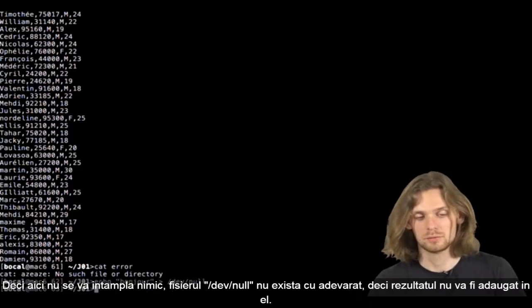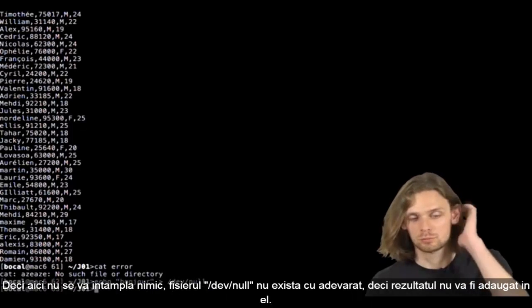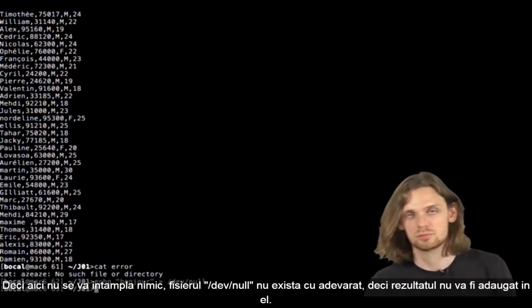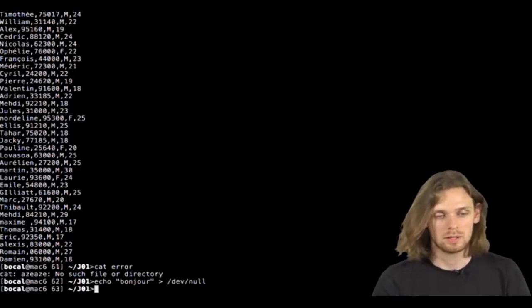So here, nothing's going to happen. The dev null file doesn't exist. So nothing's been added to it, whatever.